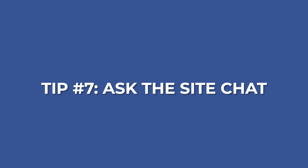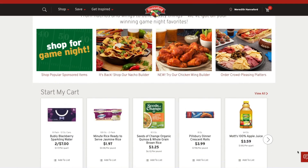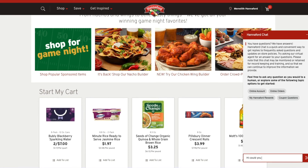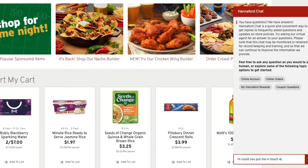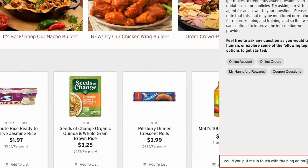Tip number seven is to ask a company site chat. Many brands will have a chat box at the bottom right of the screen. Click on that and say something like, "Hi, I'm looking to speak with the blog writer, or the person who heads up the blog, or the editor of the blog." You could also try something more general, like the person who runs marketing for the site.